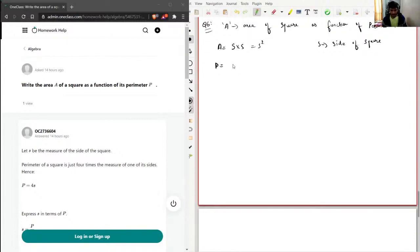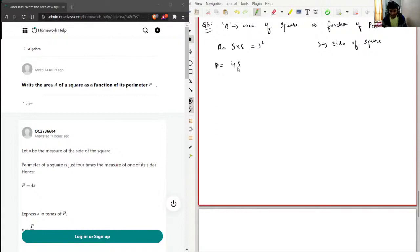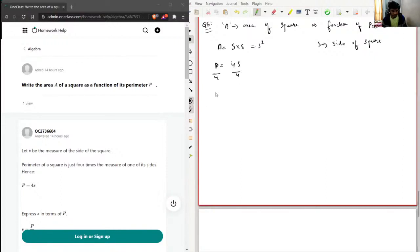equal, so it will be 4s. Now what I will do is solve this for s. I'll just divide both sides by 4, so P by 4...